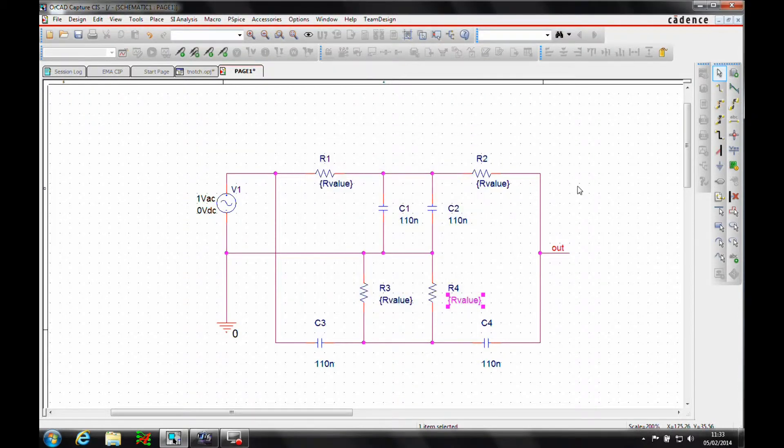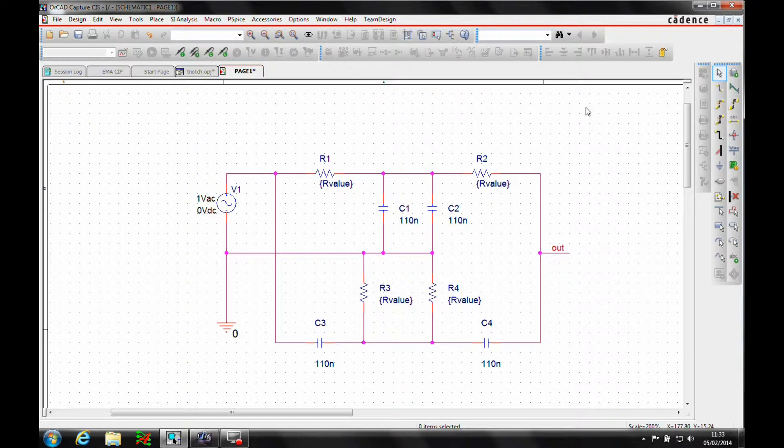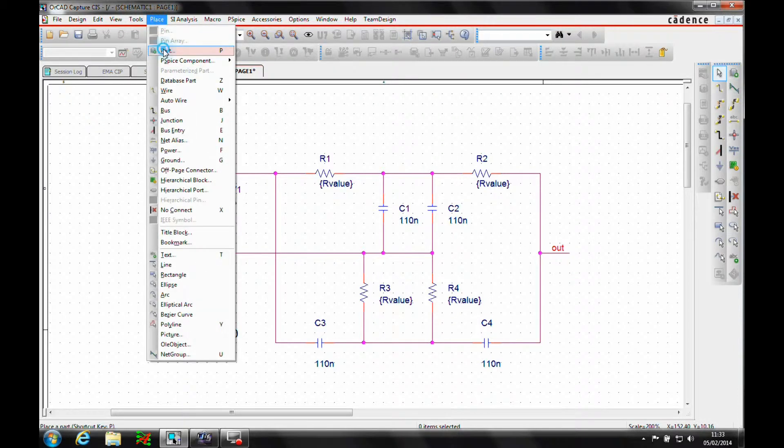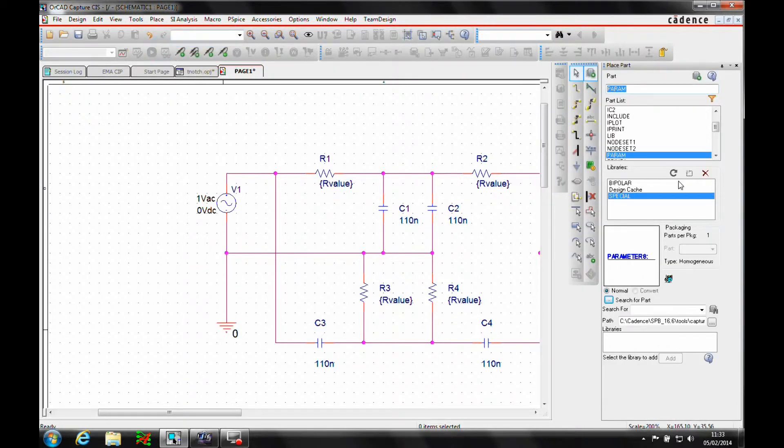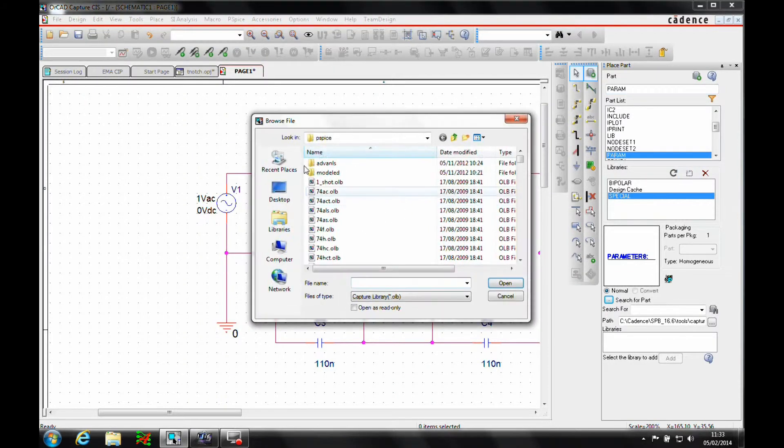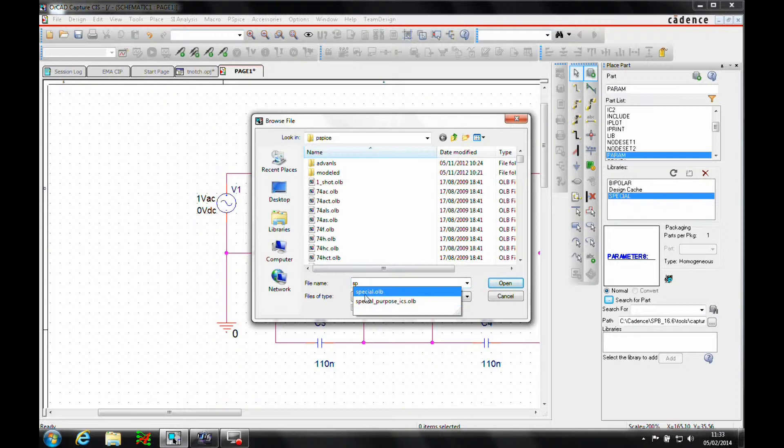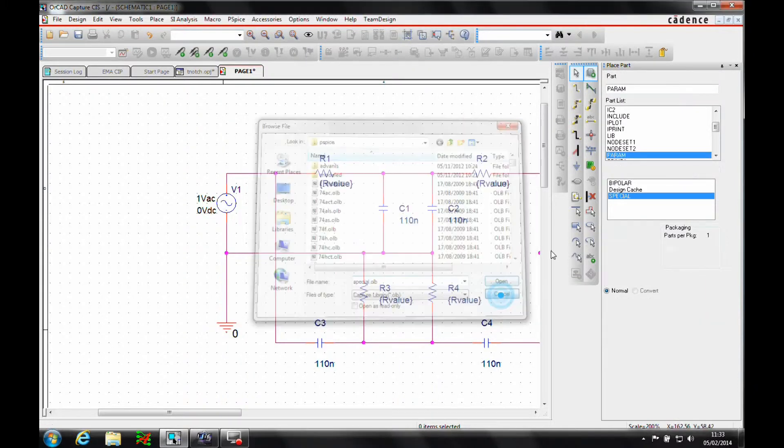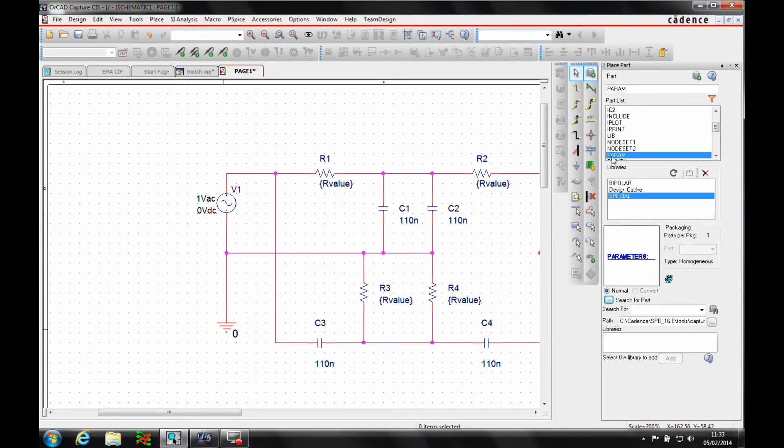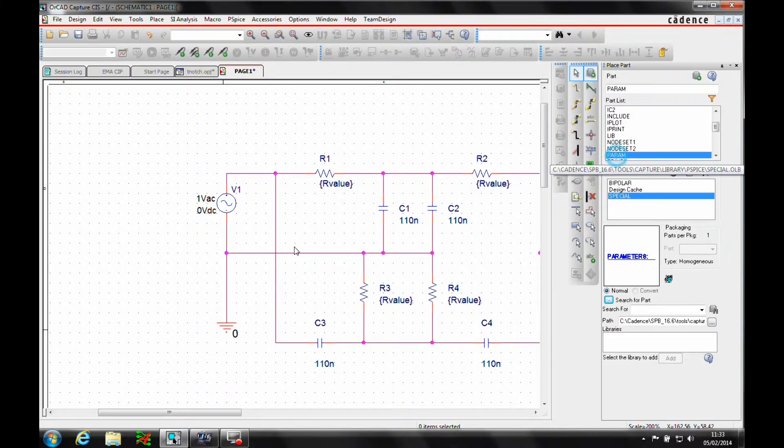And then we need to add a parameter symbol effectively to drive what this rvalue is. So if we use the place part component, we need to add the special library. And then in there, there's a symbol called param, so we'll double click to add that.